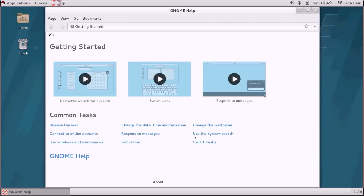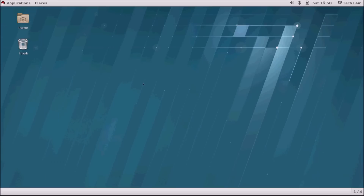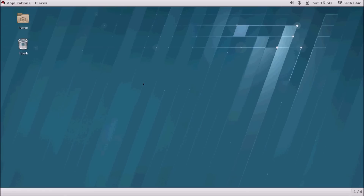This finishes the installation of RHEL 7. I hope this has been informative for you. If you have any queries relating to this tutorial, please feel free to comment on the video. If you like the video, please give it a thumbs up and subscribe to my channel for the latest tips and tutorials on Linux, Oracle, Android, and much more. Thanks for watching.